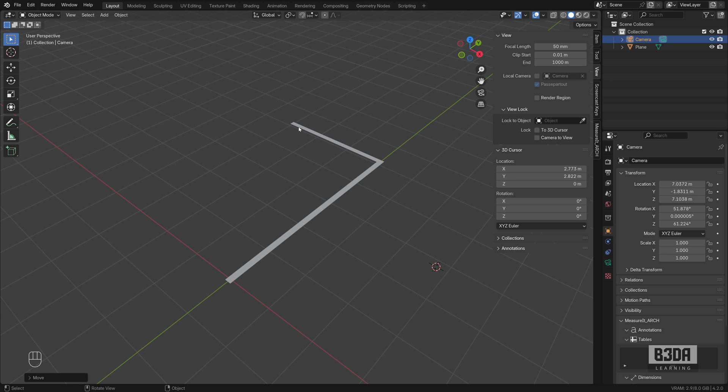Hey, I'm Alom Rito from Blender3D Architect and welcome to this tutorial about rendering dimension lines.